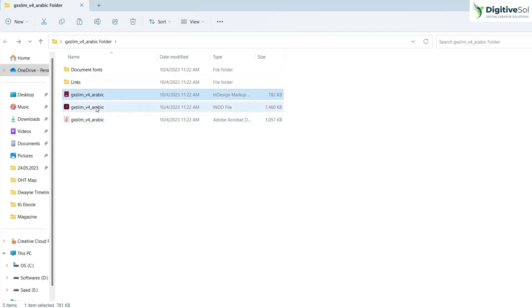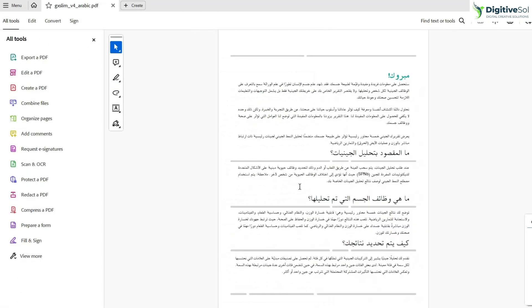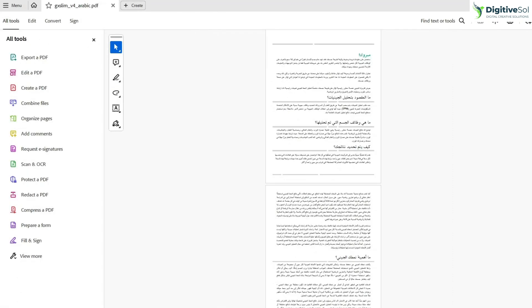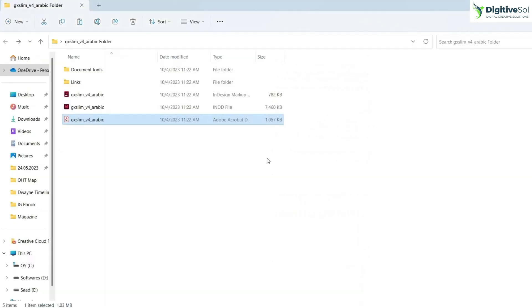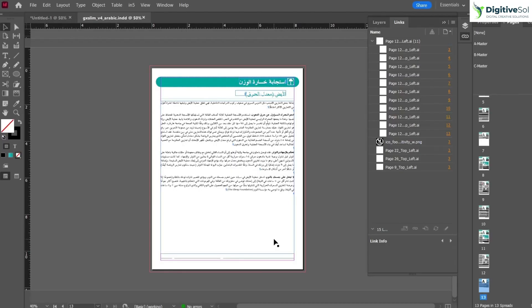The package folder also contains the InDesign file itself and a PDF. That is the significance of the package folder — when you hand it over to the client, they will have access to each and every link and nothing will be missing. This is the professional and best method to hand over an InDesign file to a client.